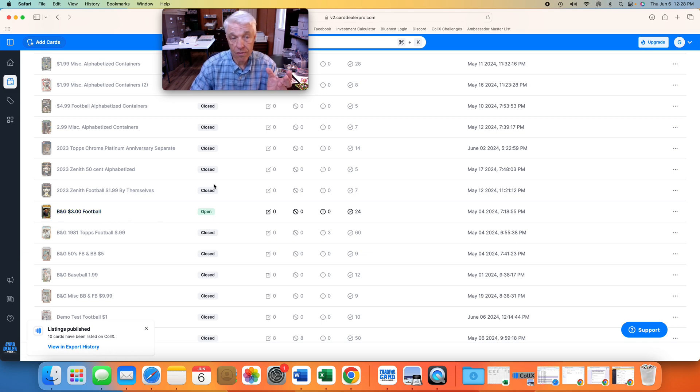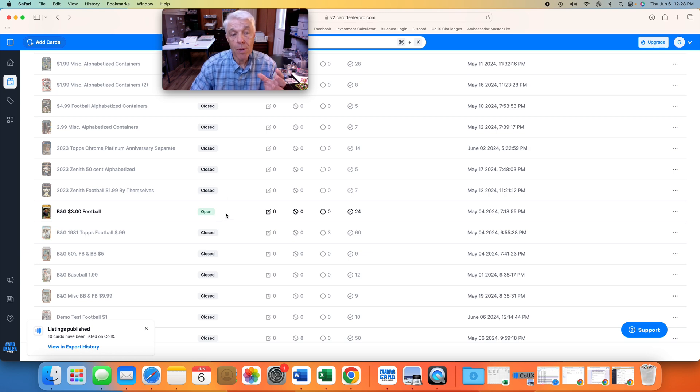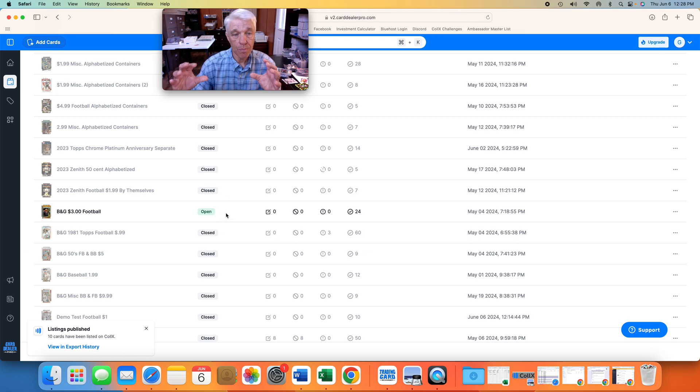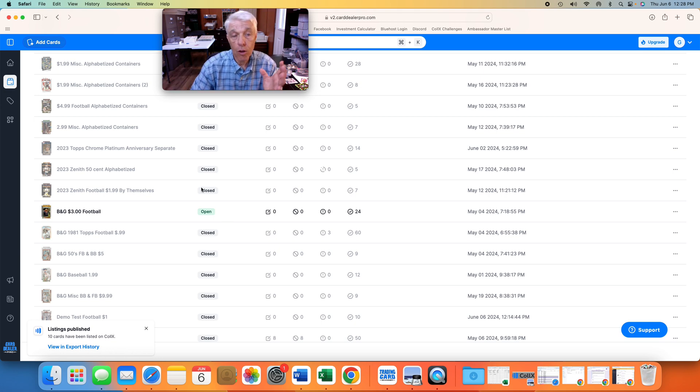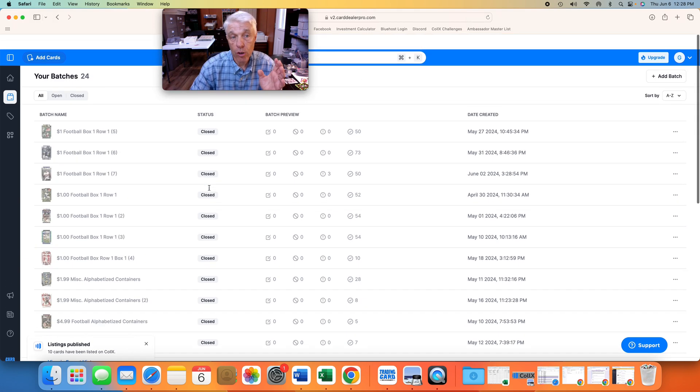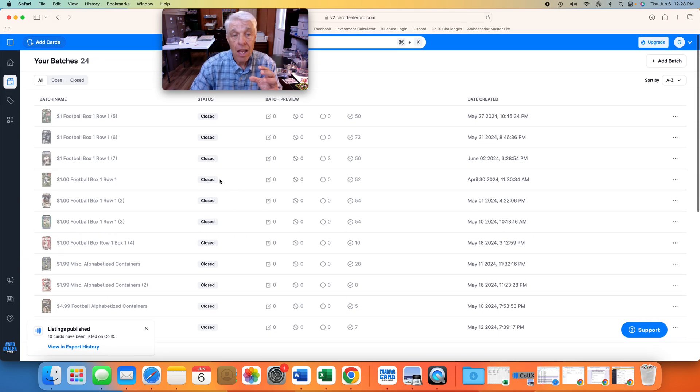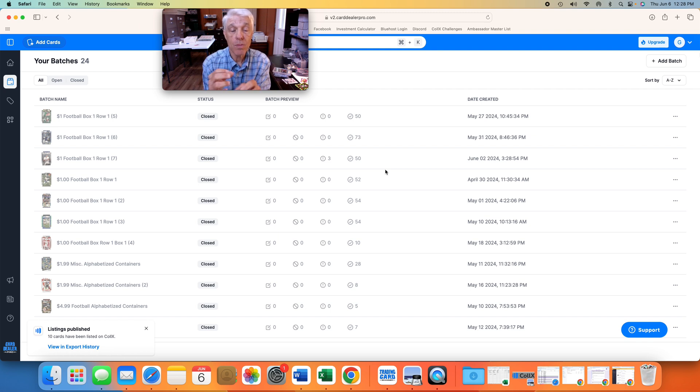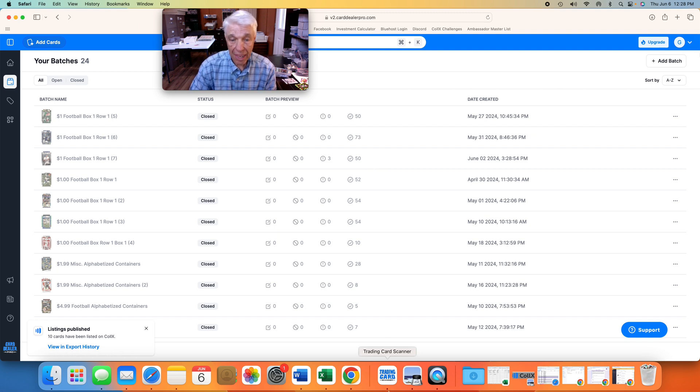What's the difference between an open and a closed batch? Open means I still have to review some things, proof everything, send it to Colex. Closed means I've already done that. We're going to create a new batch, but not before we scan our cards.